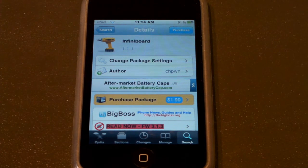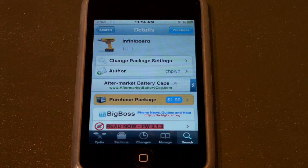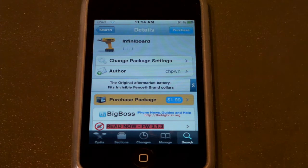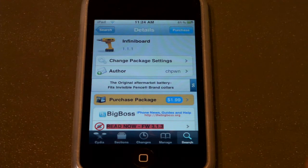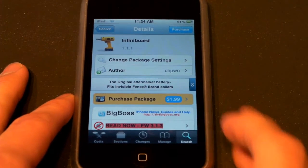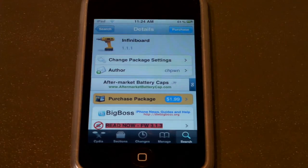To go download it, just open up Cydia and search InfiniBoard. It is in the BigBoss repo, and like I said, it will cost $1.99. So go ahead, download it, install it, and you'll be good to go.